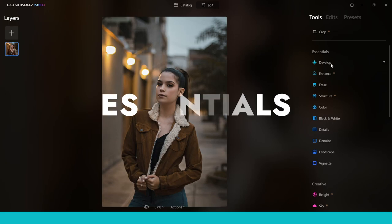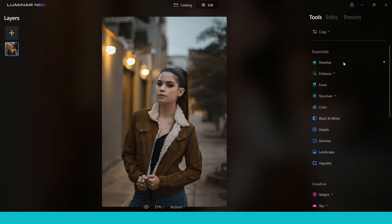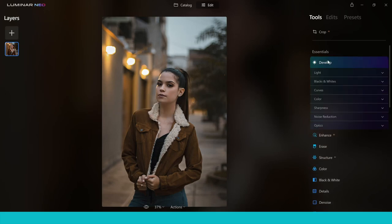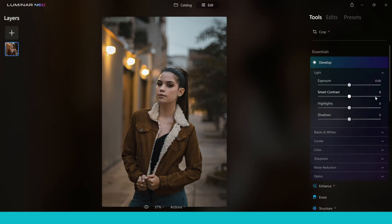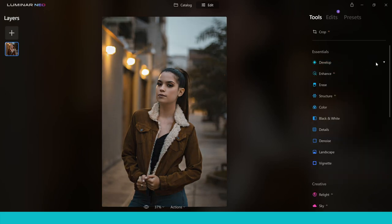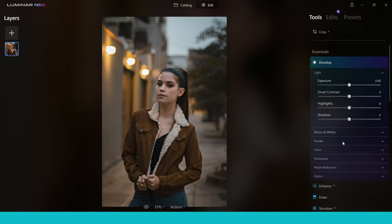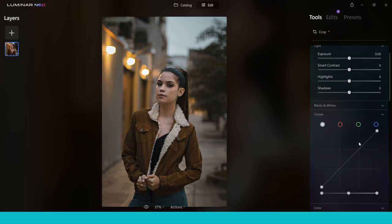The Essentials area is where you make your essential edits — things like colour and tone. In the Develop tab you can make quick changes to light, exposure, contrast, and shadows using sliders. You've also got Curves, which is a really strong and powerful tool for controlling colour, tone, and luminosity. It's something I highly recommend taking some time to learn.